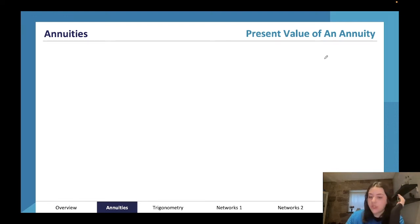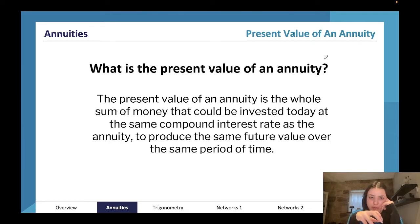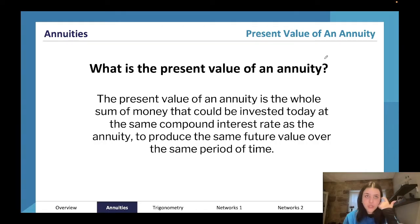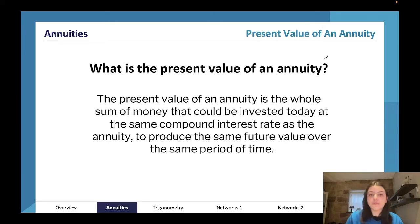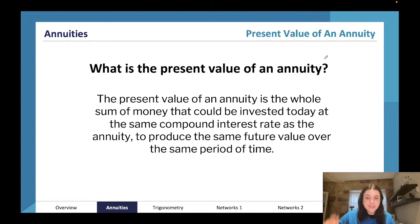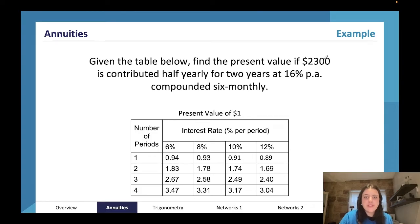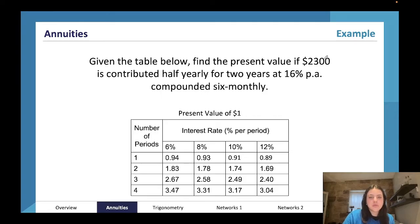The present value of an annuity is the whole sum of money that could be invested today at the same compound interest rate to produce the same future value over the same period of time. Essentially: I want this amount of money — what do I need to invest today? It's about planning your investment, for example figuring out how much to invest now to have thirty thousand dollars for a trip in 2025.